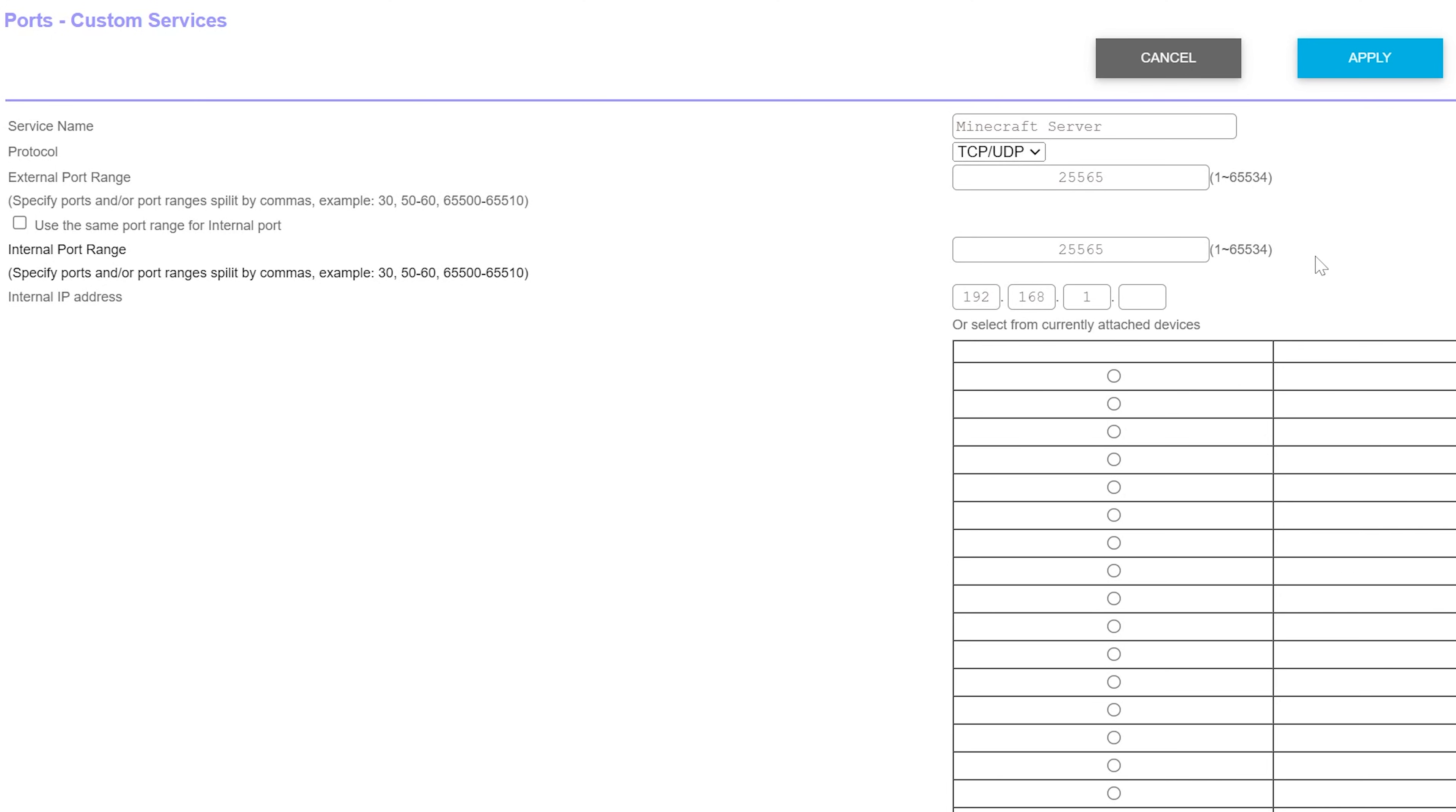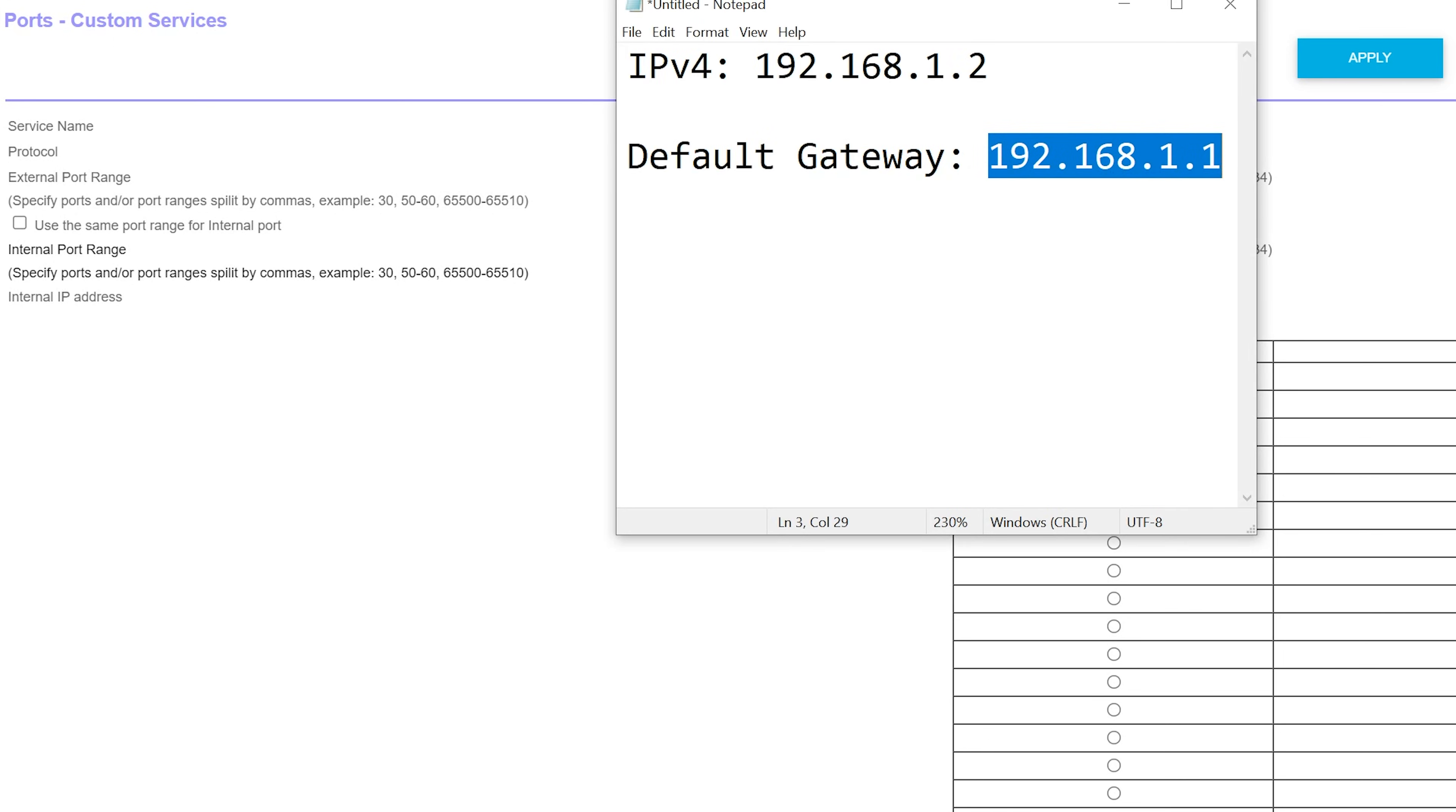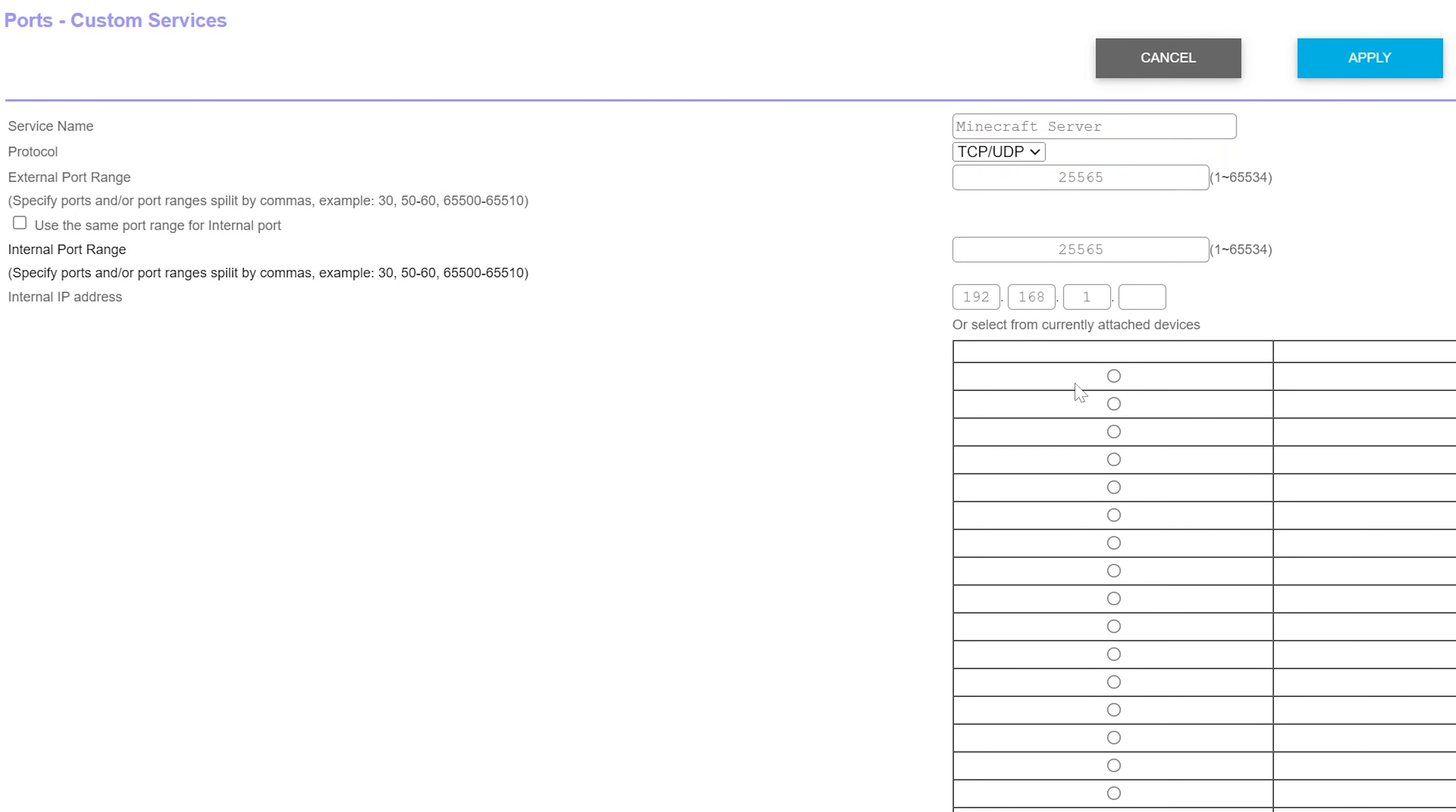From there, there's one more thing that we want to mention here, and that's the internal IP address. It might not be called that for you. It might be called your inside IP address. It could also just be a dropdown box and a device. It could say device and then a dropdown box of all devices that are connected to your network. What this is, is actually that IPv4 address we found earlier. So in my case, 192.168.1.2. If you can enter in the IP, do that. Otherwise, if you have a dropdown box of all the devices on your network, you want to select the device that you're using for your server. From there, you can go ahead and click apply, save. You're good to go.